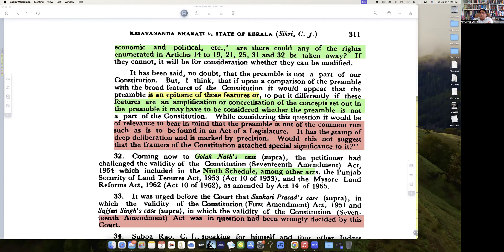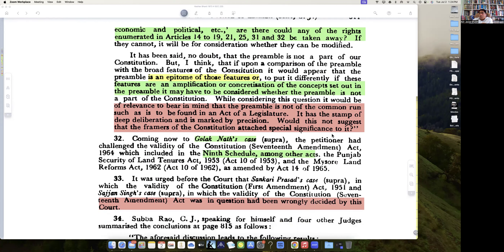It has the stamp of deep deliberation and is marked with precision. Would this not suggest that the framers of the Constitution attached special significance to it?